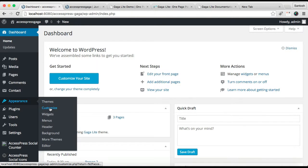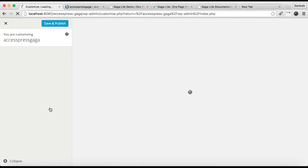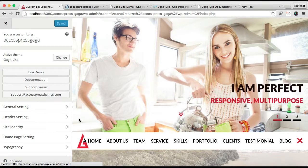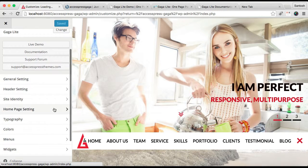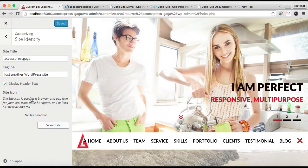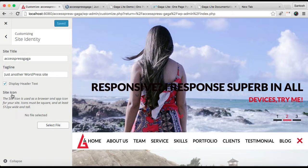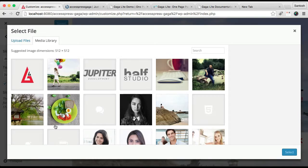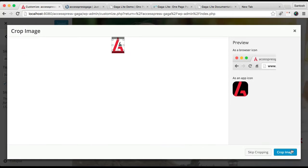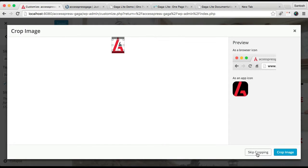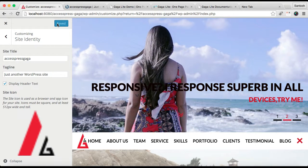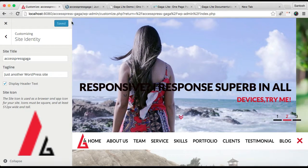Go to Customize again. The option to upload a favicon is in Site Identity. Click here and you'll see Site Icon. Select an image - I'm going to select the same logo as my favicon. You can crop the image or skip cropping. Then save and publish.